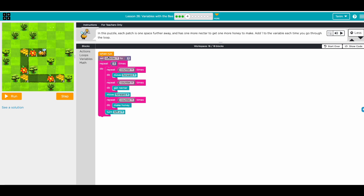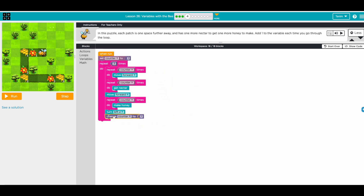So we need to change the counter after each repeat. We add one to the counter — we used this in a previous lesson. For the first repeat the counter will be one, for the second repeat it will be two, and for the third repeat it will be three. All looks good, let's run.